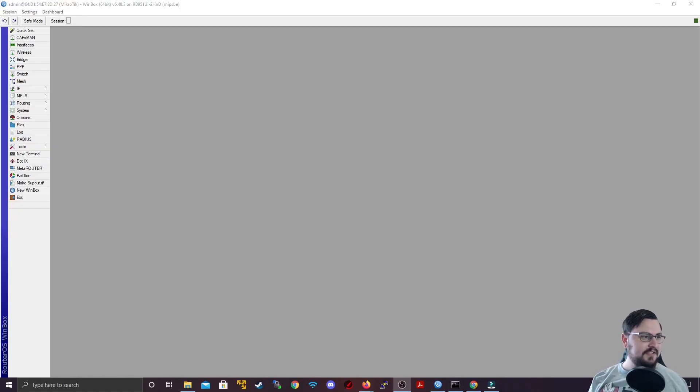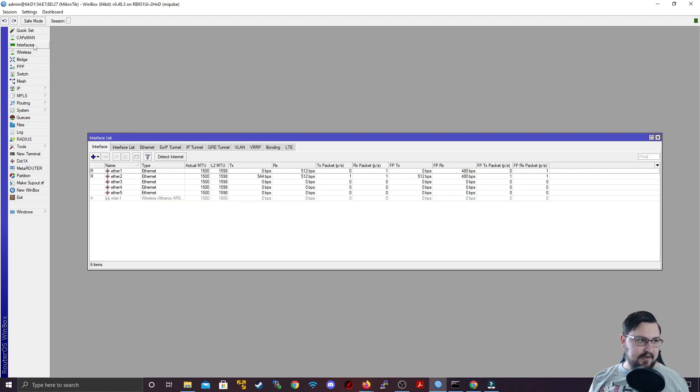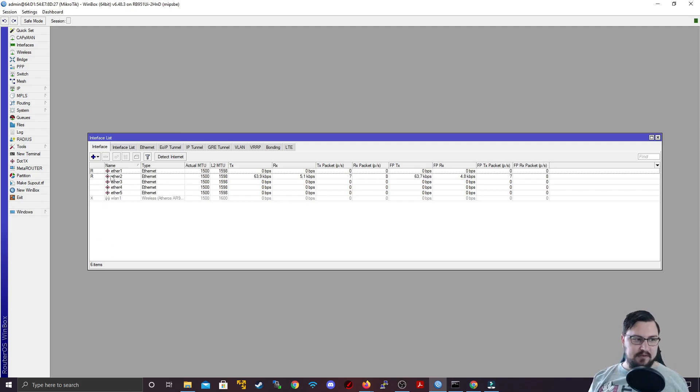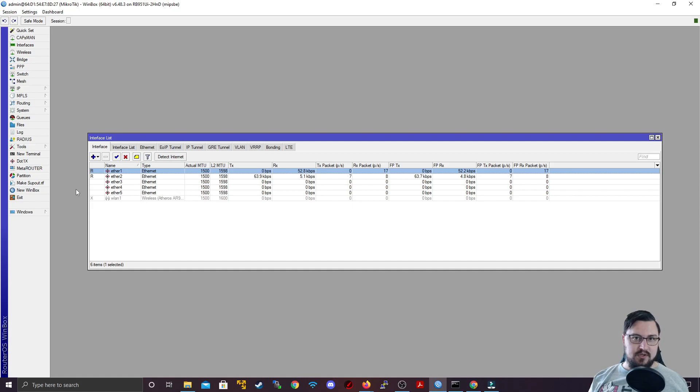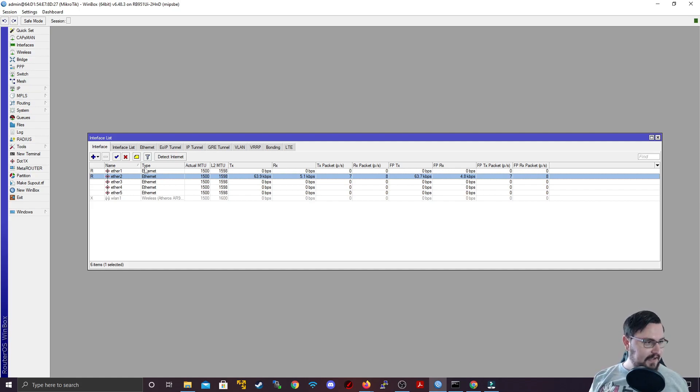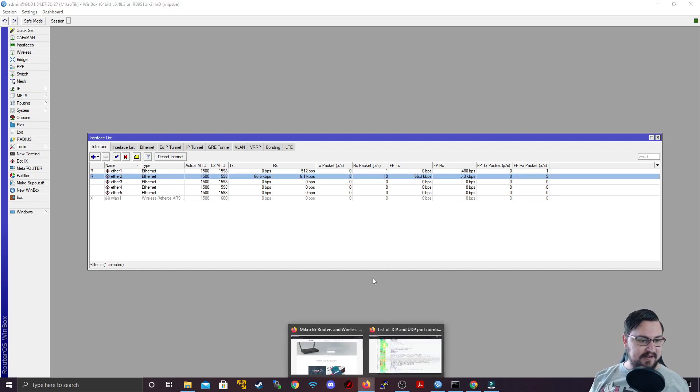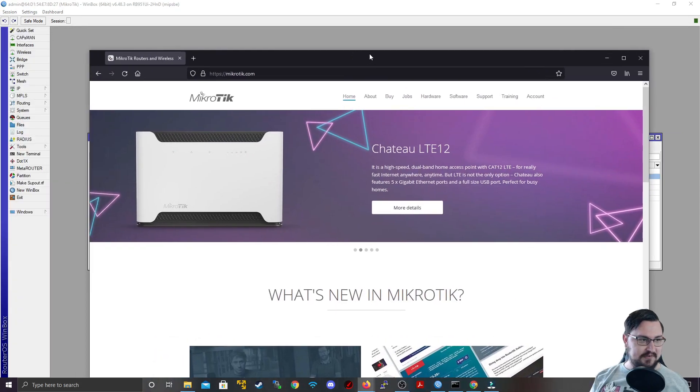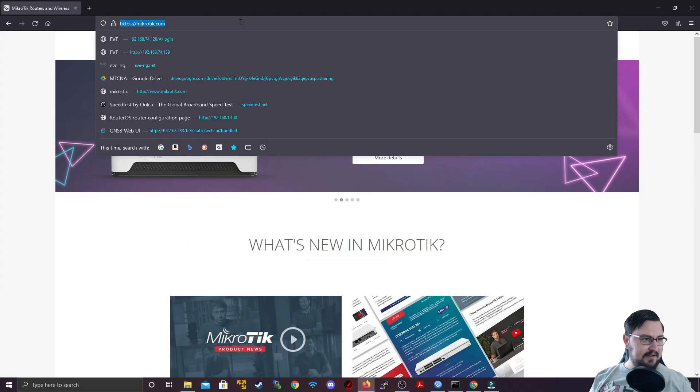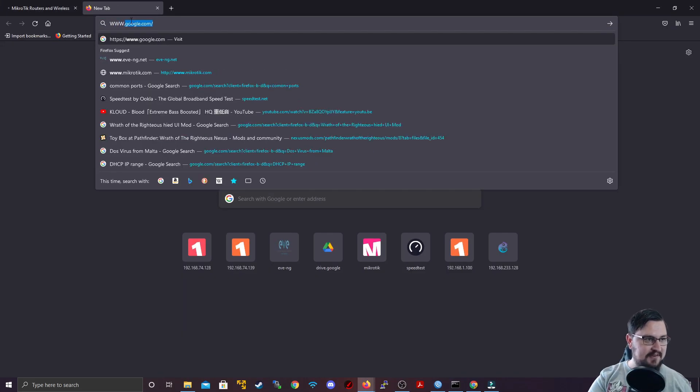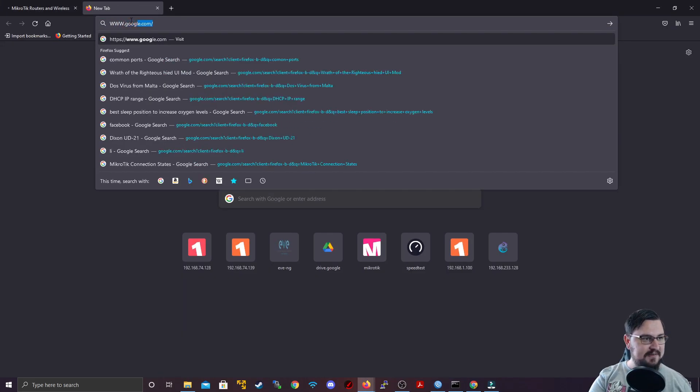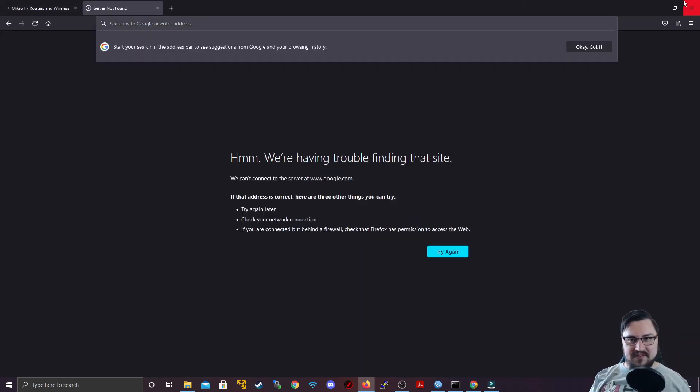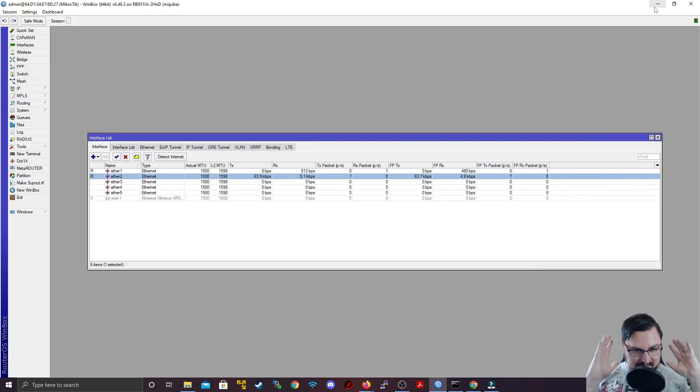Alright, so we're in Winbox. To verify that this is a blank configuration, I'm going to look at my interfaces and I can see none of them are bundled in a bridge. I've got ether one, which is going to my actual home router, and ether two connecting to my computer, which I'm using to record this. At the moment, I have no internet. Let's verify - if I go into a browser and try Microtik's website, it doesn't resolve. If I go to Google, it's not working. Oh no, how are we going to fix this?